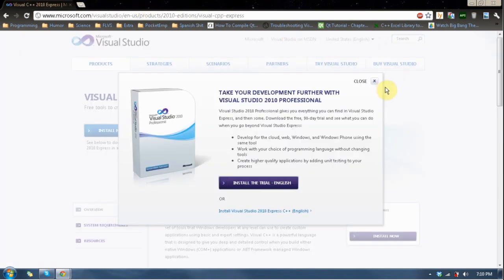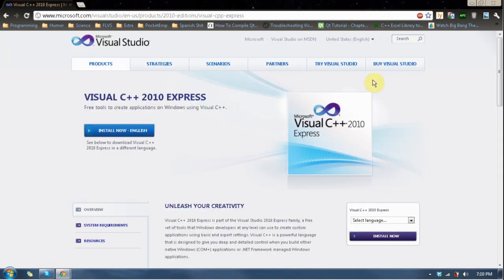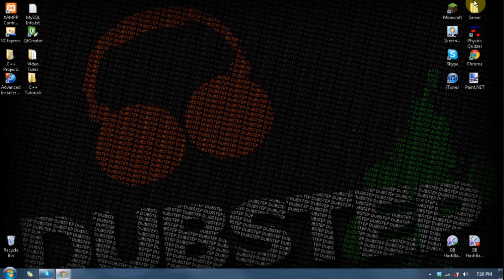Once the download is completed, run the installer. The installer is straightforward — it's not one where you have to do anything special. Just keep everything the same, accept the license agreement, click Next, keep it in the same install path, click Next again. There's no special choices about what to install or how to install it. Just run through the installer and link back up with me when you're done — go ahead and pause the video.